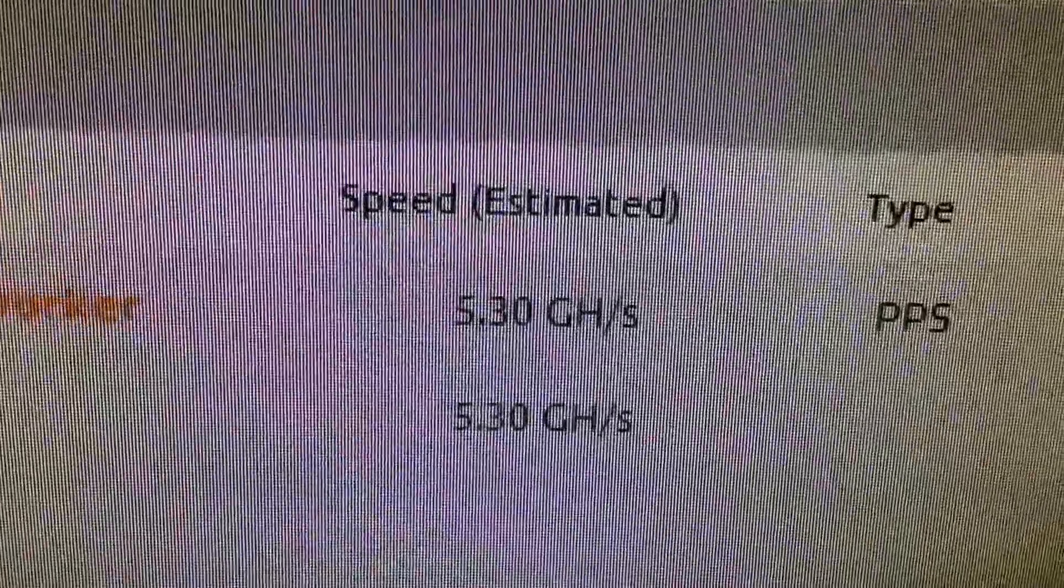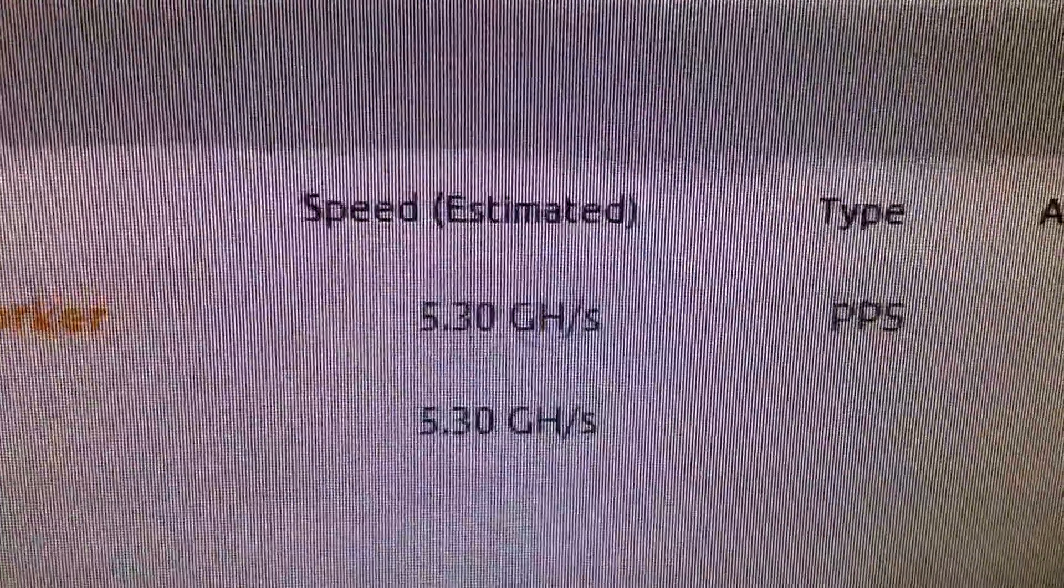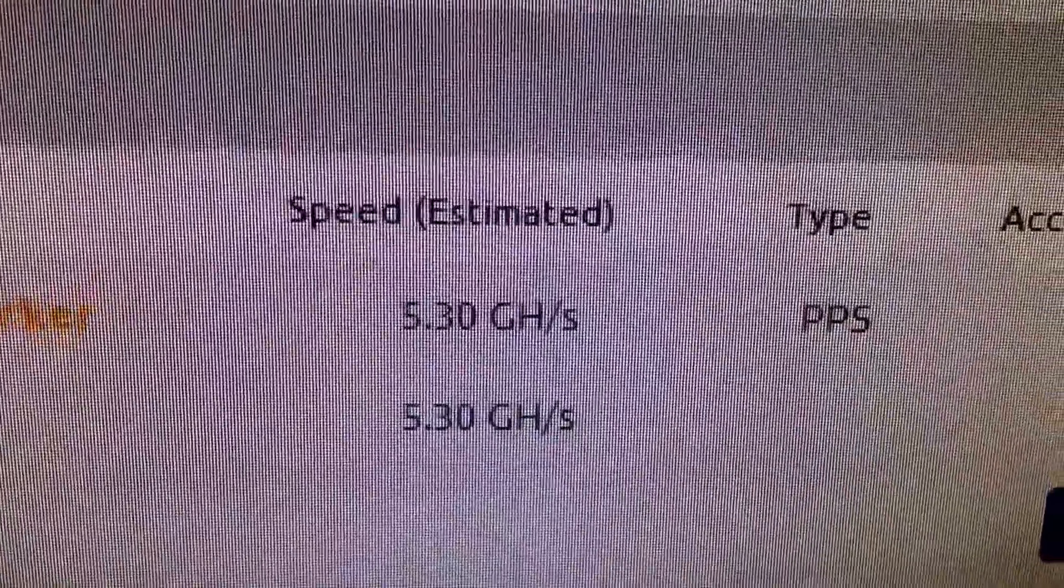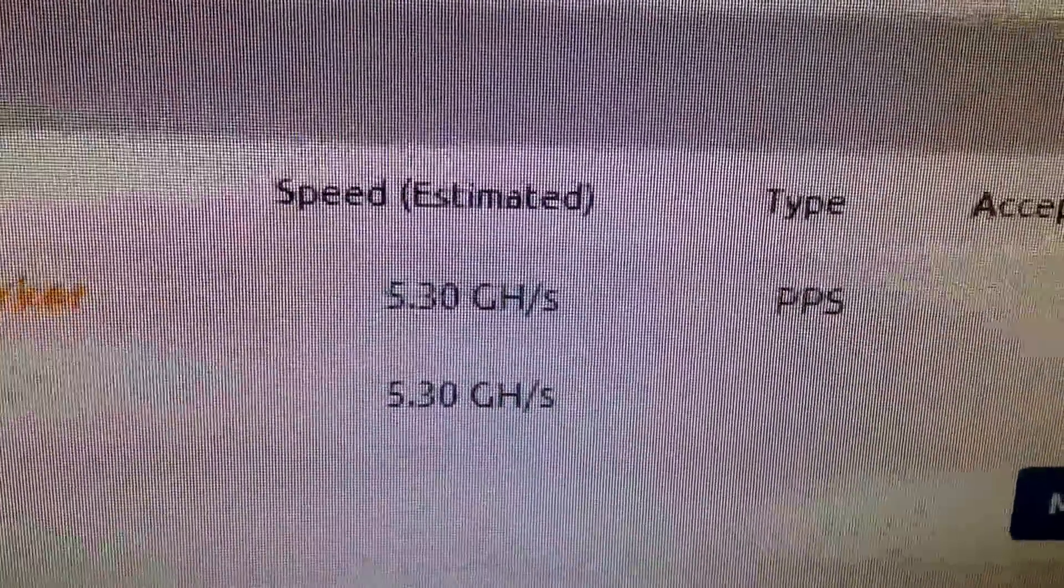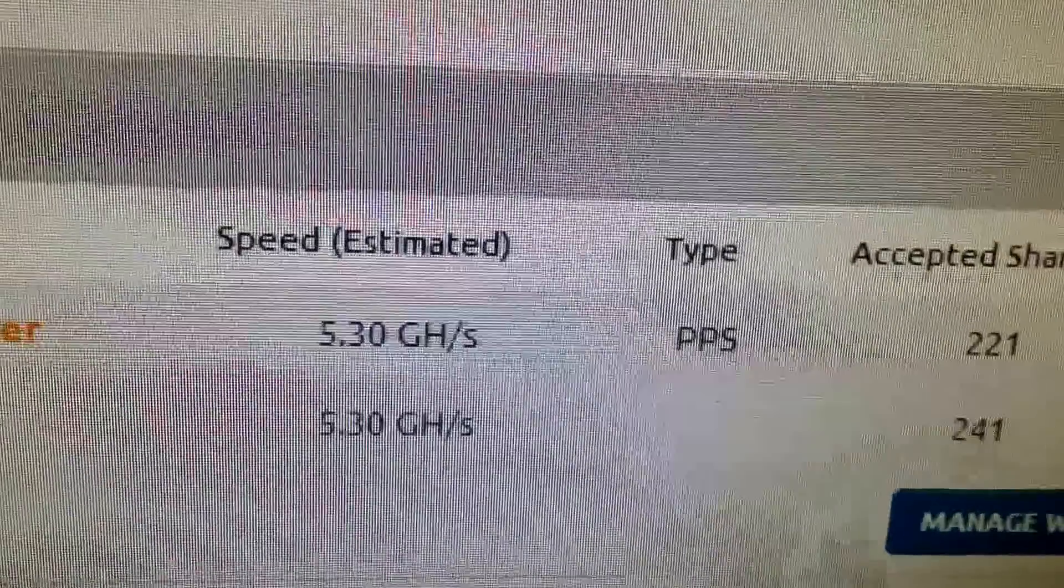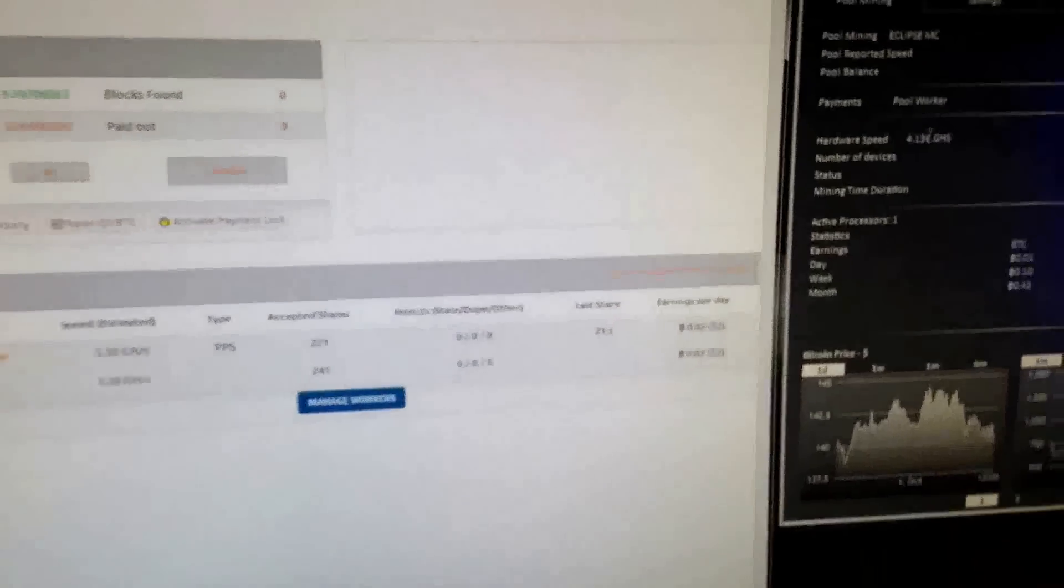It varies, but it's just a little bit over 5 gigahashes per second.